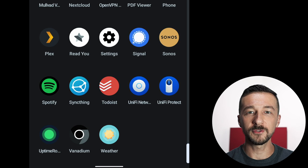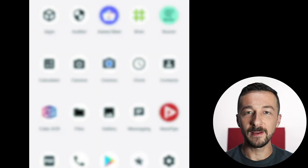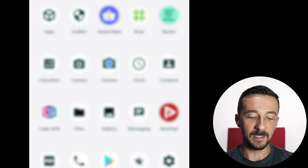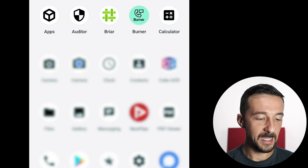So that now brings us to my burner profile, which is my second user profile that I have set up. On this profile, I have apps that require Google Play services and also apps that I'm trying to minimize my usage on, which you'll see shortly. So on the first line, we have two default apps, Apps and Auditor. The next one is Briar. I don't actually use this on a day-to-day basis. I just have it installed because I'm testing it out.